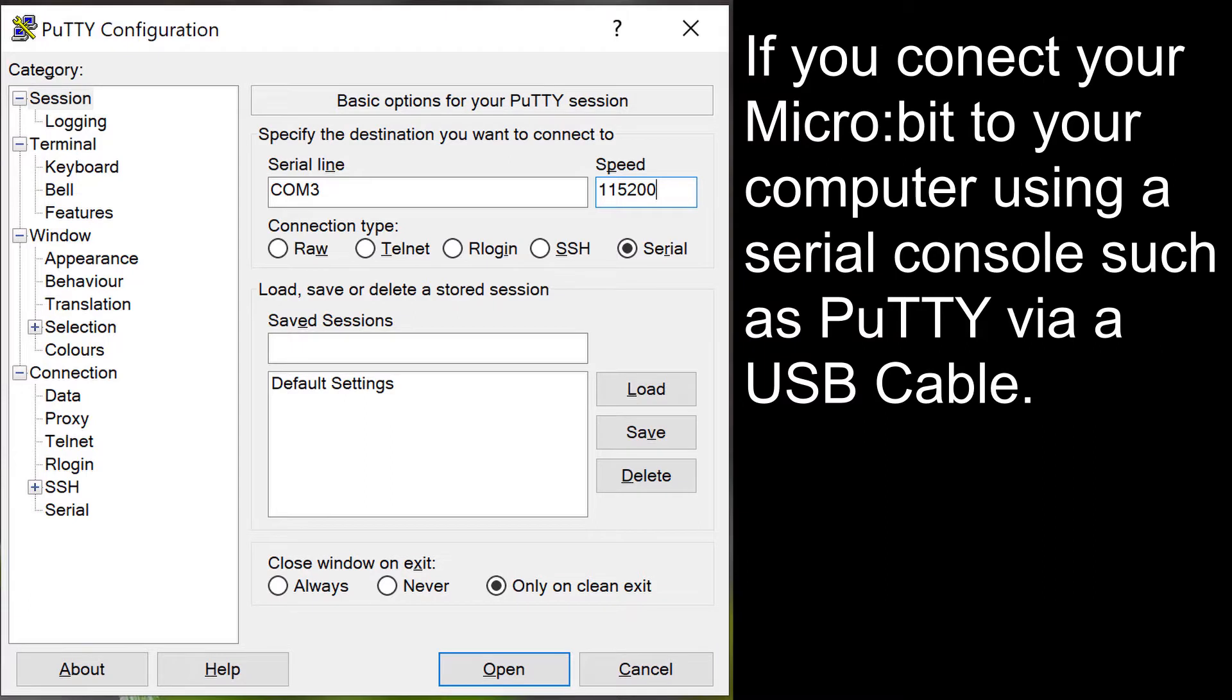If you connect your micro bit to your computer using a USB cable you can use a serial console such as PuTTY to view the data.